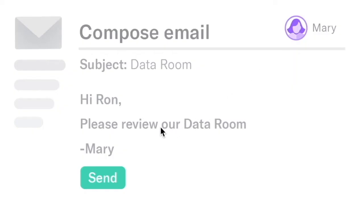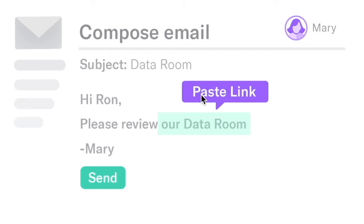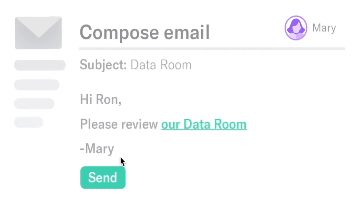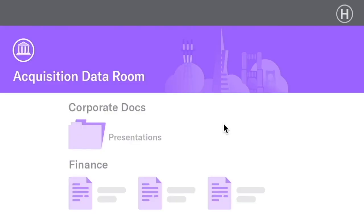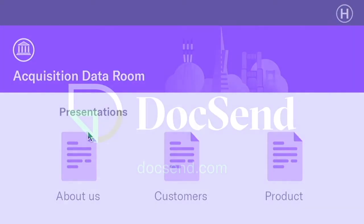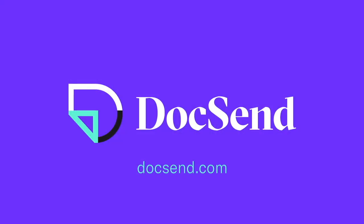Sharing your Data Room is as easy as sharing a single link, and the visitor experience is intuitive and professional. Visit Docsend.com today to create your own Data Room for free.